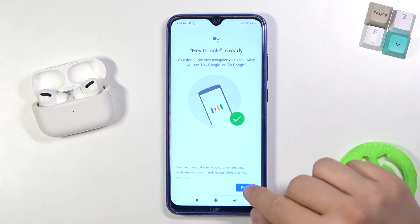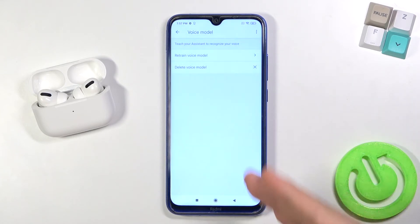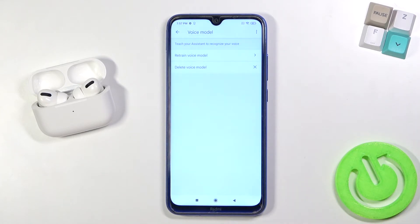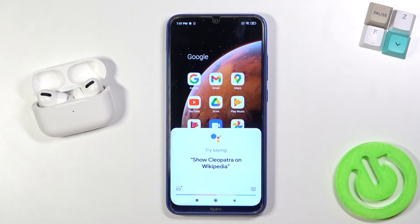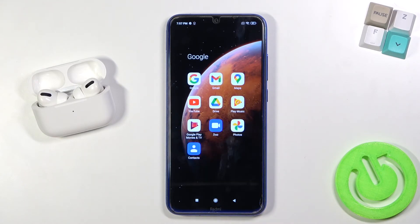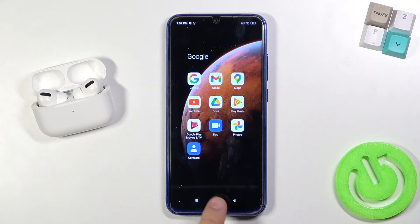Right now, when you say 'Hey Google' or 'OK Google', your assistant will be activated. Let's try — 'Hey Google'. As you can see, it works! If you find this video helpful, remember to leave a like, comment, and subscribe.